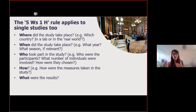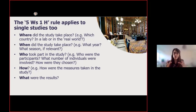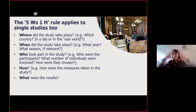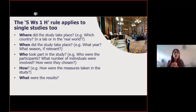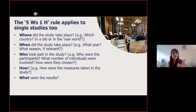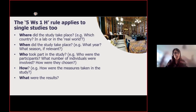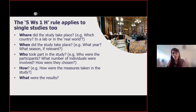The 5 W's 1 H rules also apply to single studies you're going to present. When writing about the general research in your field before talking about something more specific, for each study you should state where the study took place, when it took place, who took part, how the measurements were taken, what the results were, and why the study was done — for instance, to demonstrate a particular finding.